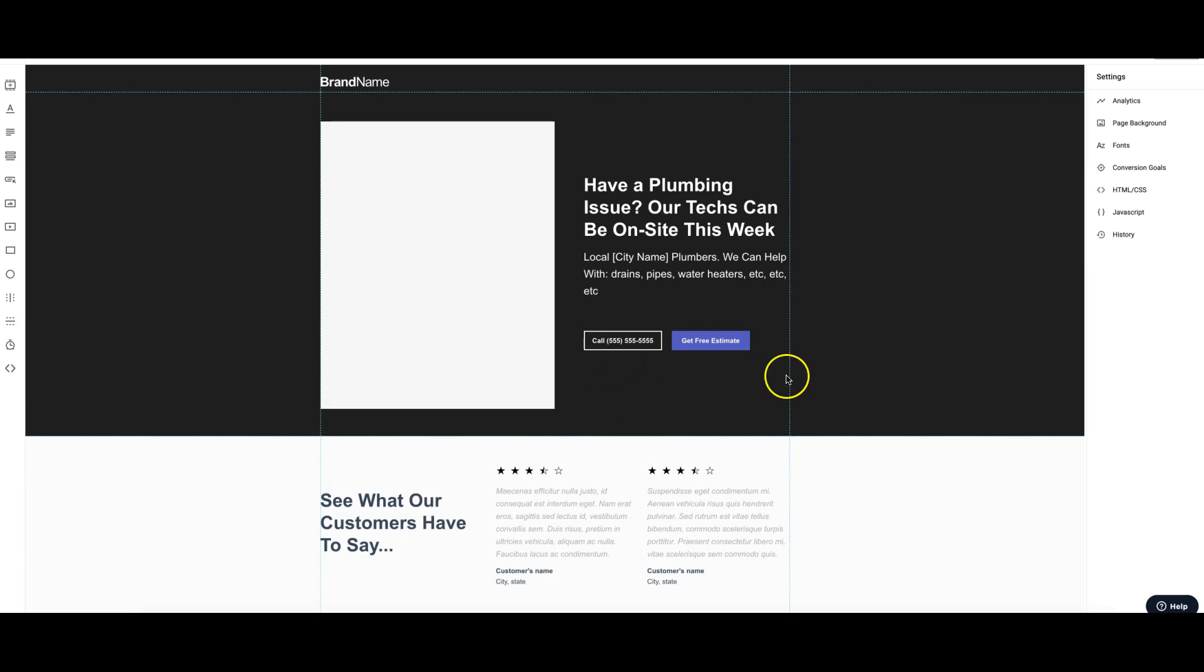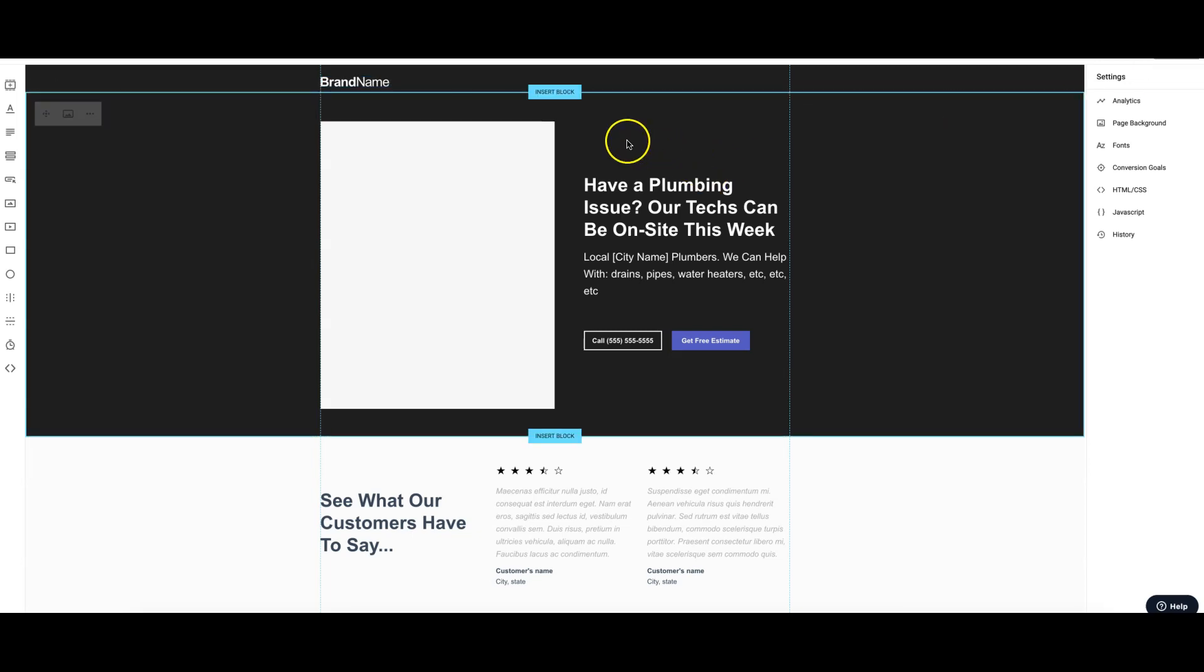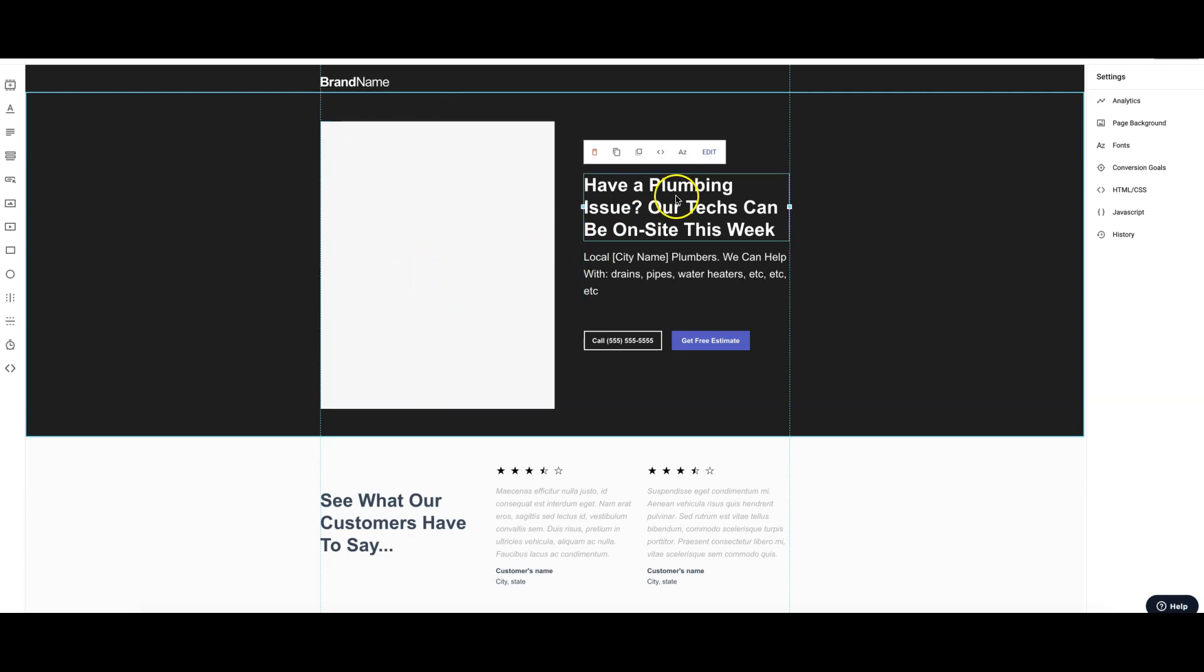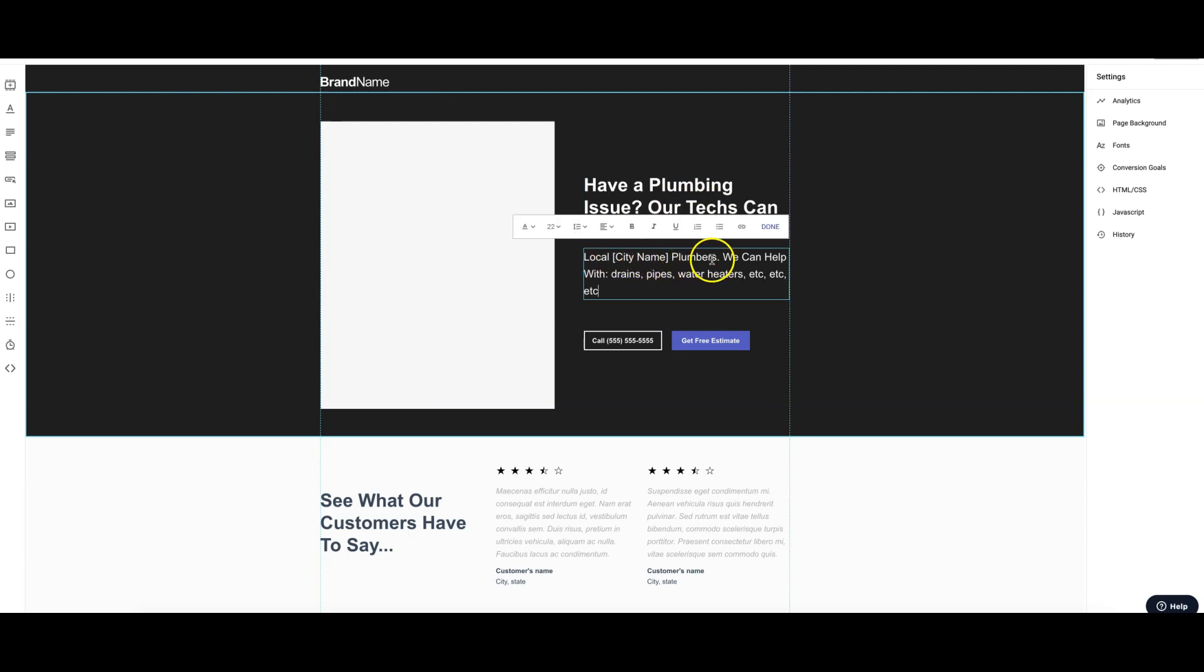Let's walk through our example page here. We use the page landing page builder. You can see here we have our logo, then we do an authentic picture. This one is for a plumber, so this would be a picture of their van, their office building, or their team on a job. We'd have their main call to action here, then we put their city name, local plumbers, showing the lead that you're local.